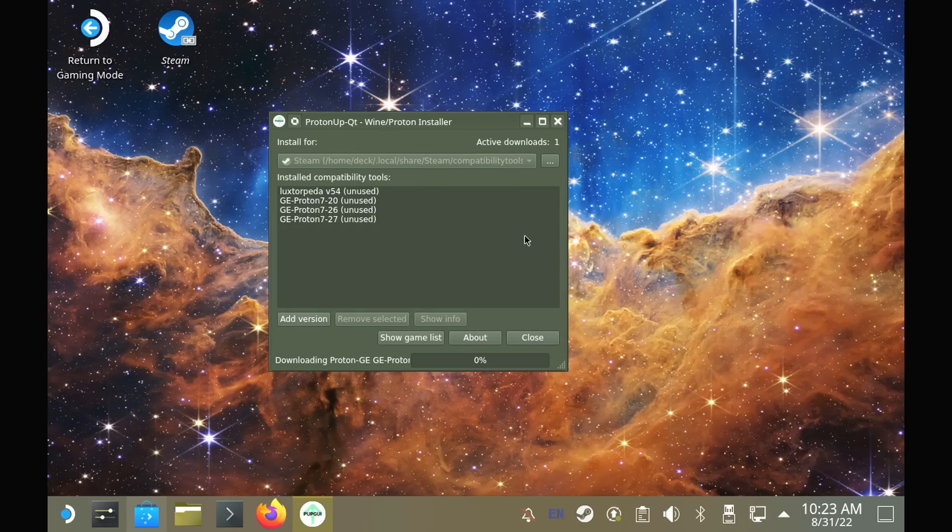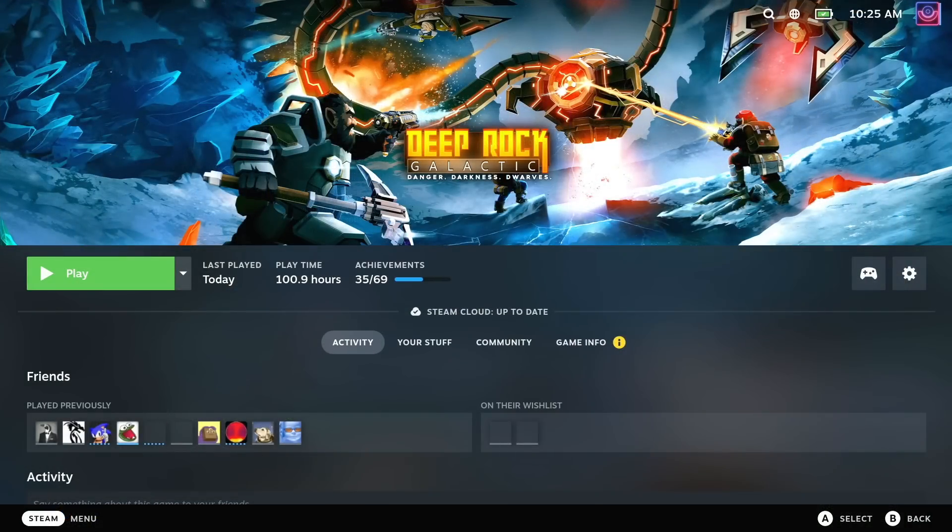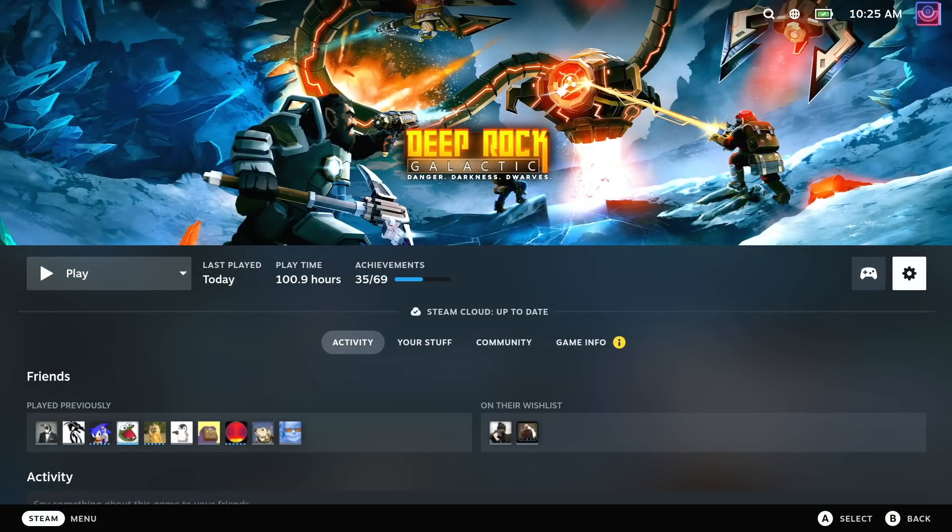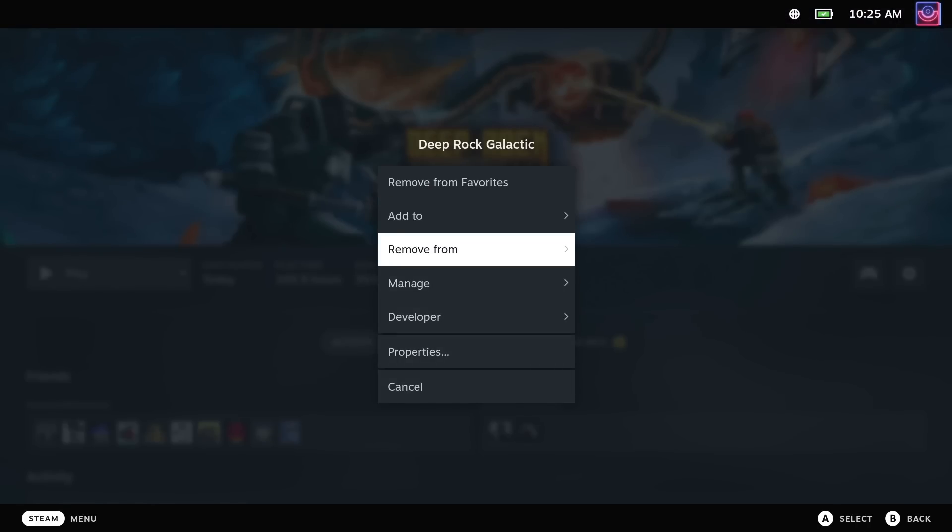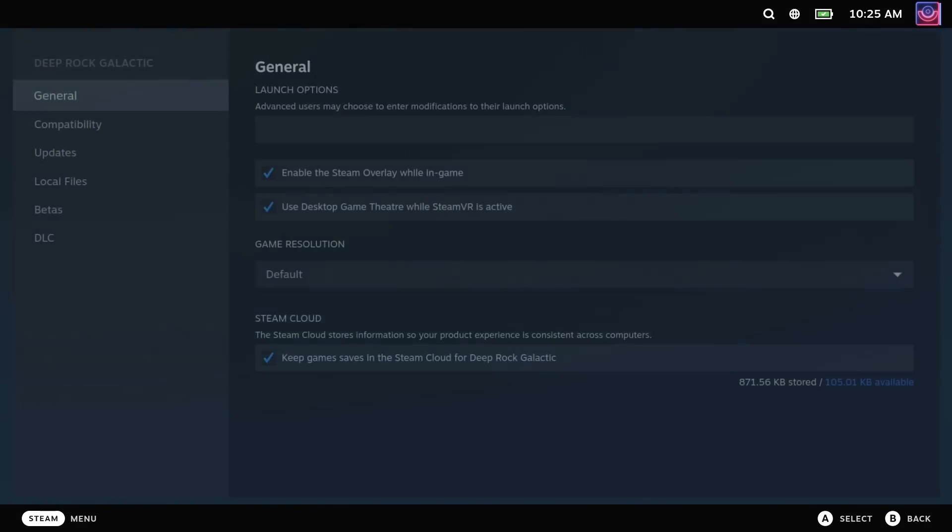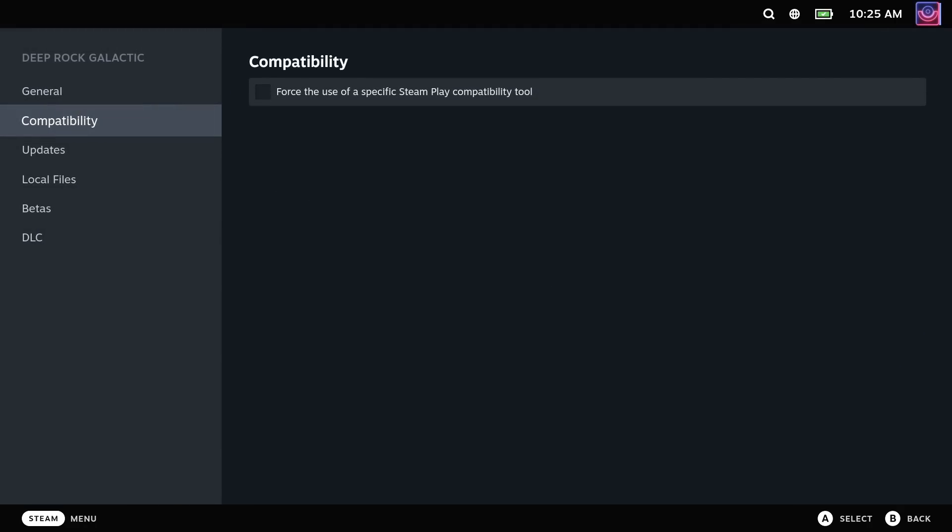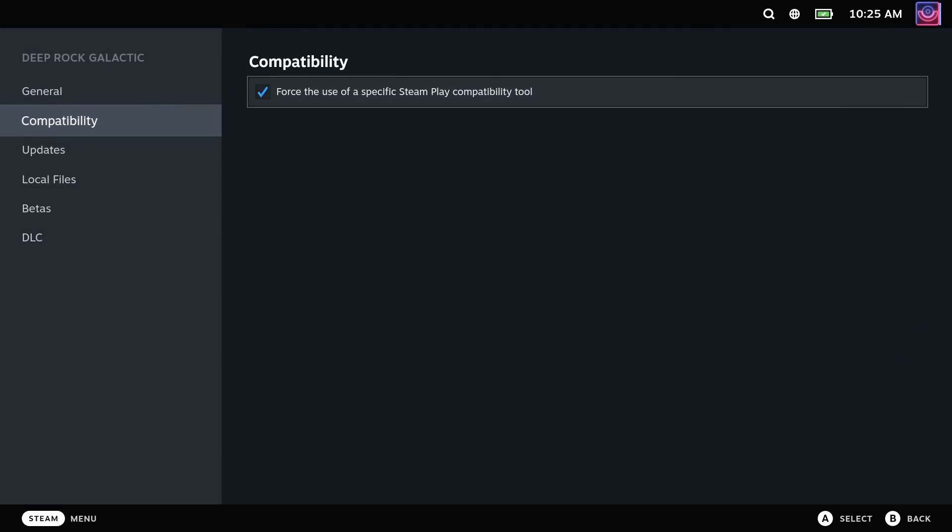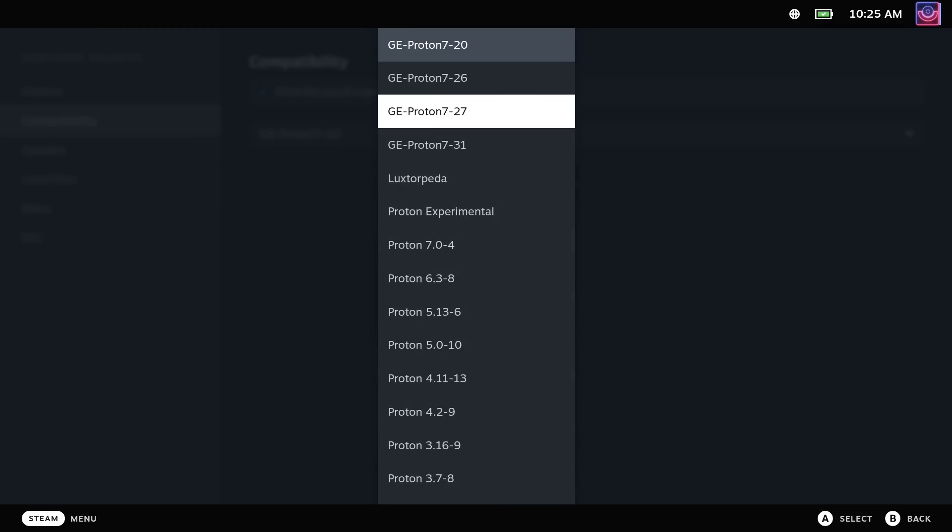Once done, in gaming mode you can simply pick a game in your Steam library, go along to the little cog icon on the right, and into properties. From there select compatibility on the left, put a tick in the box, and then pick the compatibility layer you wish to use.